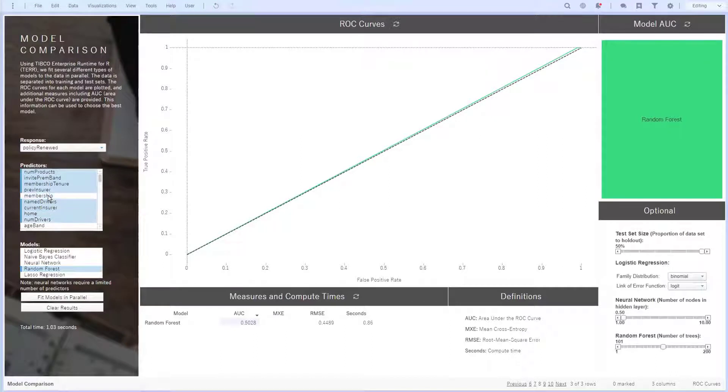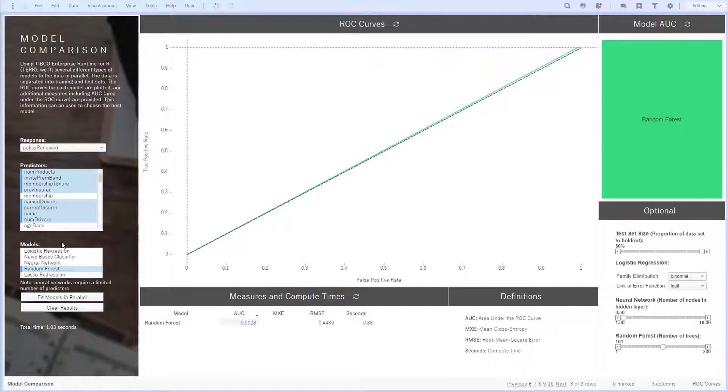Below, I can choose between five supervised learning models. Logistic regression is already available natively in Spotfire, but here I also have included naive Bayes, neural networks, random forest, and lasso regression as methods. Using the R package called parallel, I can individually assign specific cores on my machine to the different models I'm running.